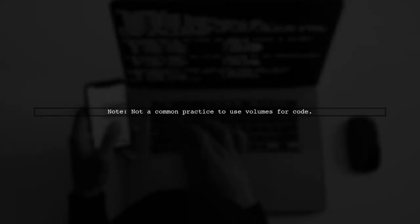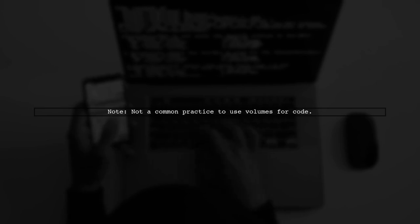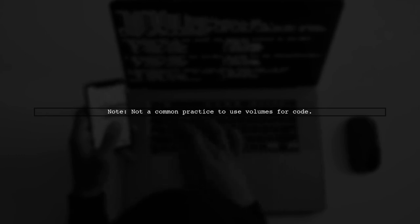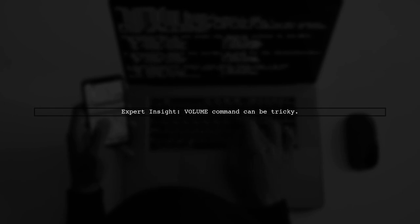In terms of security and performance, there aren't significant concerns, but using volumes for code isn't a common practice. As mentioned by experts, using the volume command in a Docker file can be tricky.